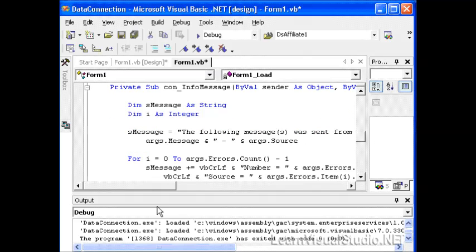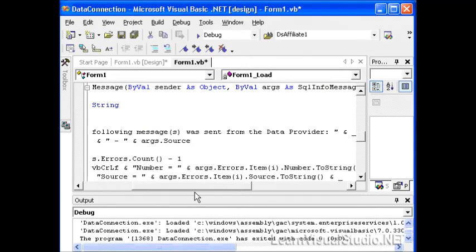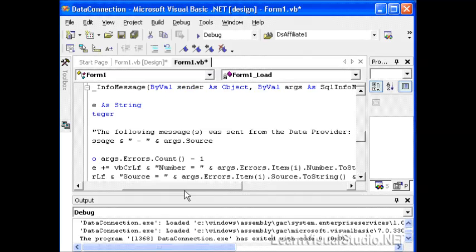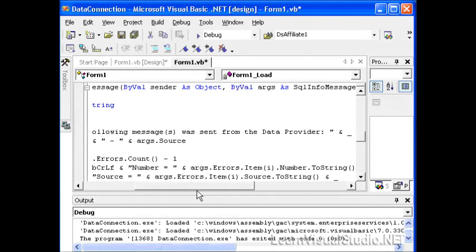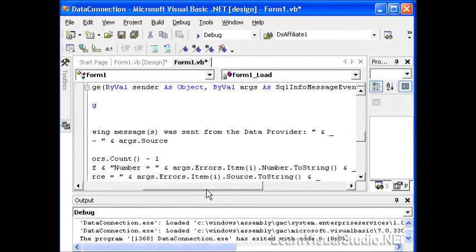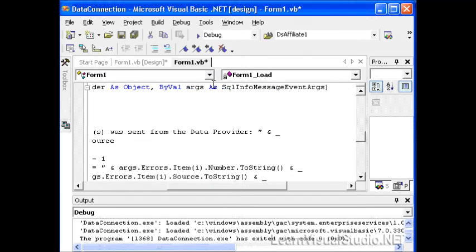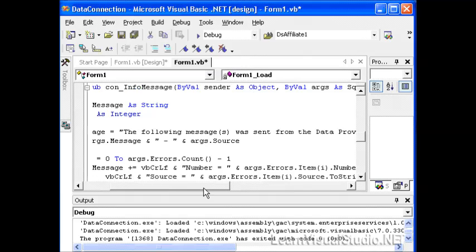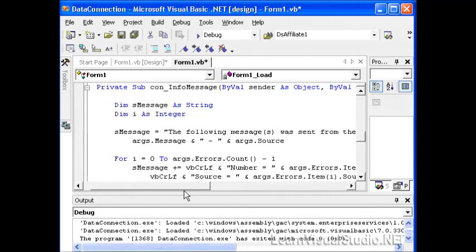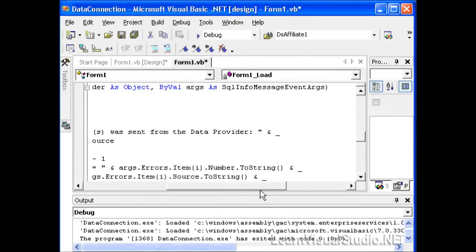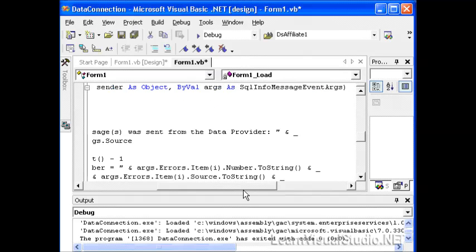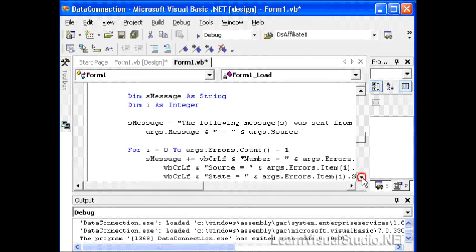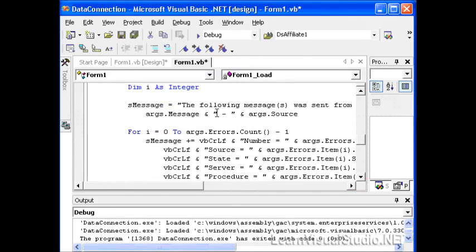So here's our connection info message event handler. Notice again that in order for it to be a valid event handler for the info message event, we have to have a sender as object parameter and also an args as SQL info message event args. We'll use that instance of the SQL info message event args in order to extract some information.